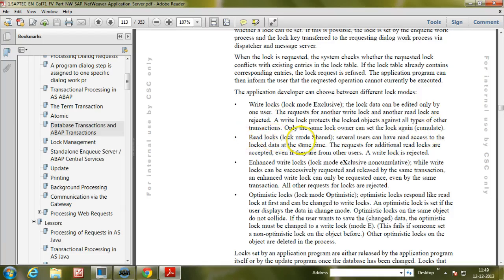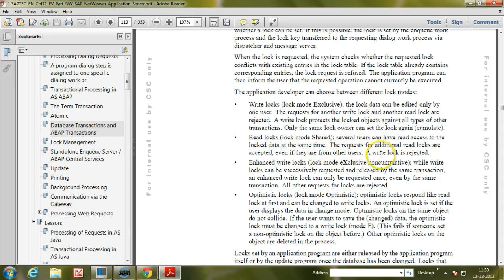Read locks — lock mode Shared: several users can have read access to the locked data at the same time. Requests for additional read locks are accepted even if they are from other users. A write lock is rejected.